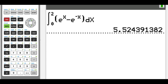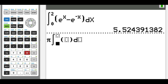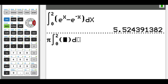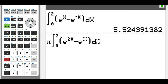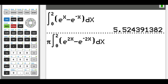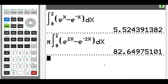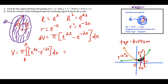To evaluate part b, we enter pi times math nine, integral from zero to two, with integrand e to the 2x minus e to the negative 2x dx. Pressing enter gives our solution. Our answer to the nearest thousandths place is 82.65 cubic units.